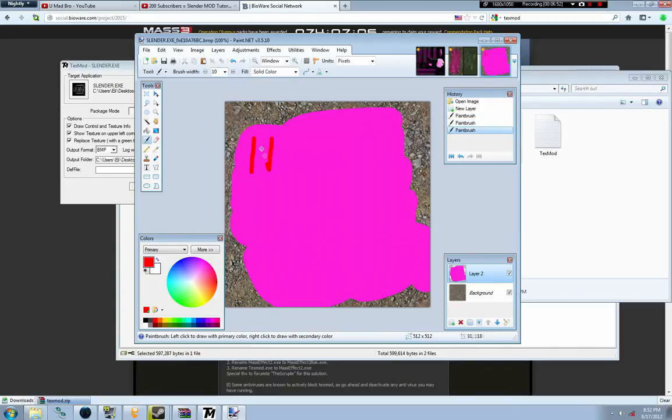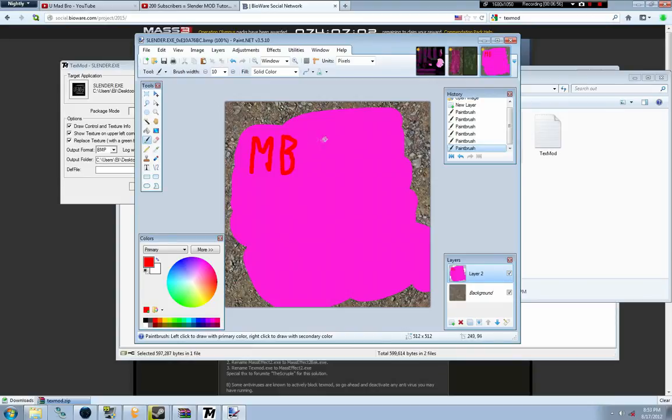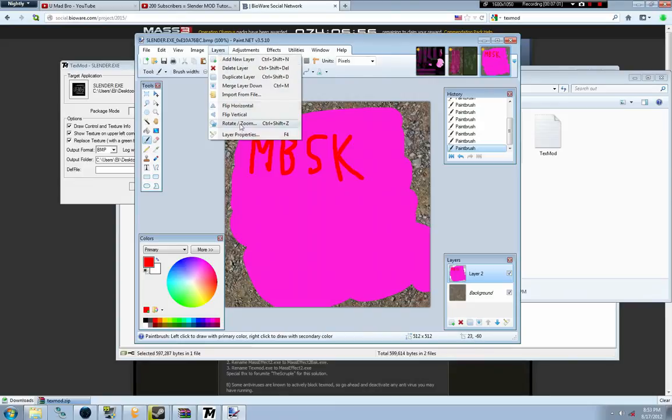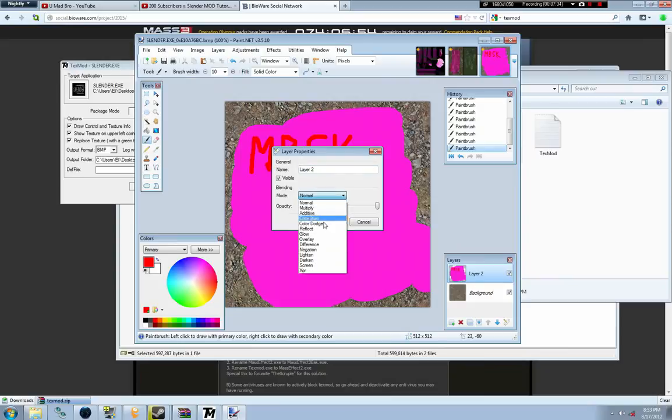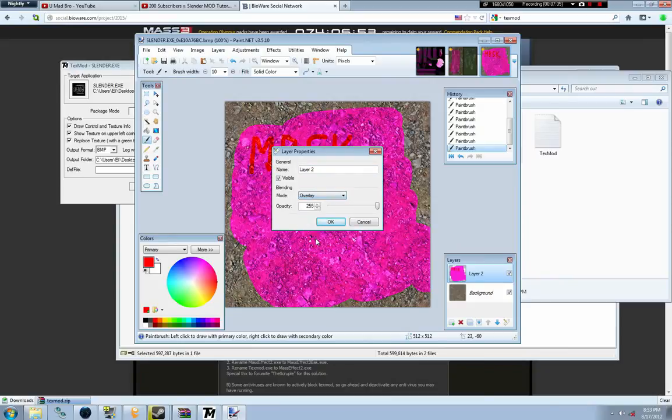I'm going to write in, for example, MBSK. But you'll see in a second that it won't come up exactly like this. It'll come up upside down and inverted because Slenderman does textures like that, I don't know.